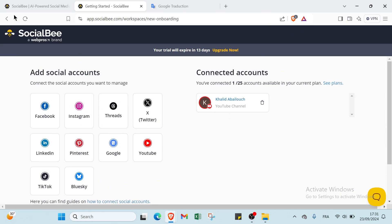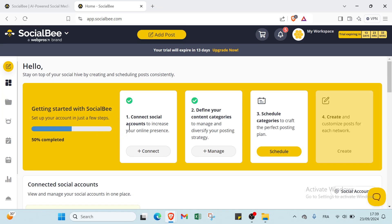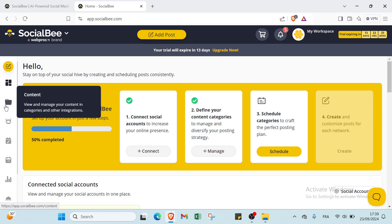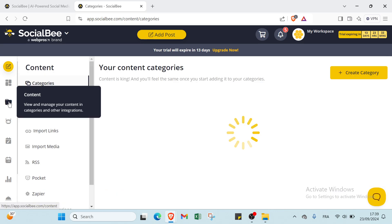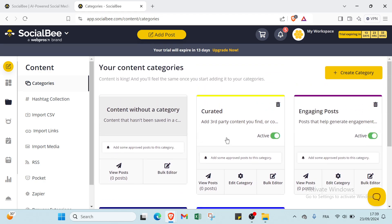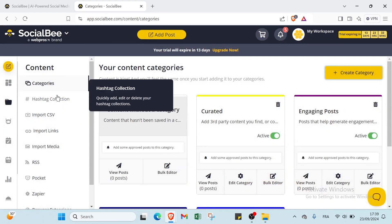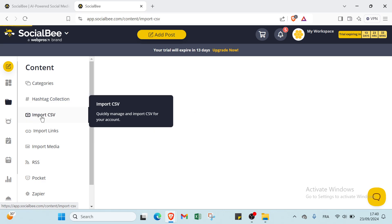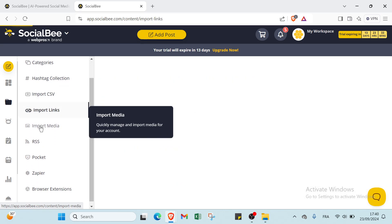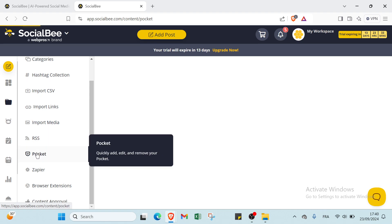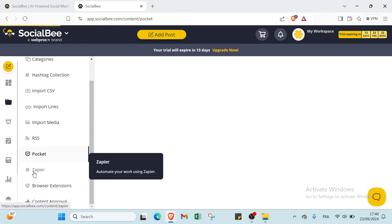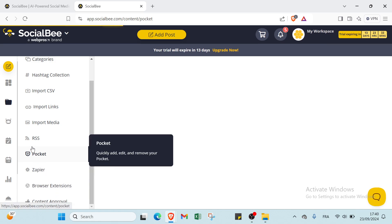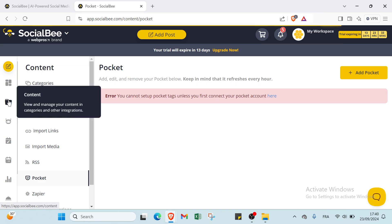Once you click over Content, you will find create category content. You just click over Create Category, then write your category name, description, category color, and create a category. We have your categories, hashtag collection. You can create anything you want. Also, we have important links, portfolio, media, RSS feeds, Pocket, Buffer, browser extension, and content approval. This is about Content.